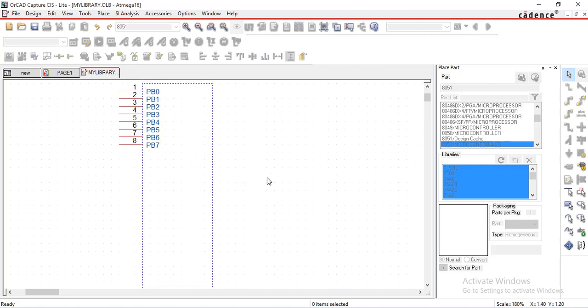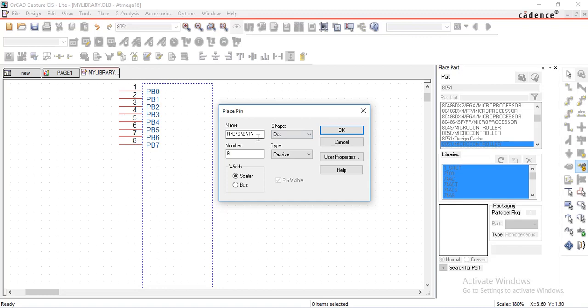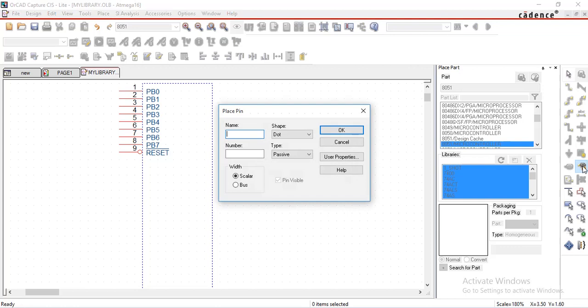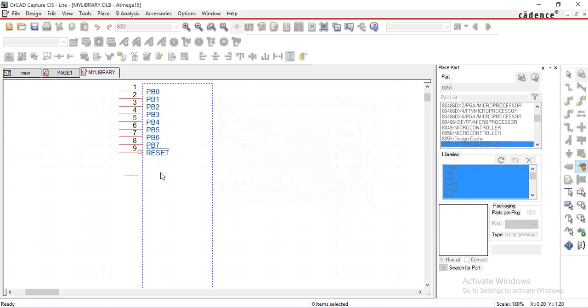Next pin is reset pin, so select place pin, give name here, give pin number. Select shape as dot. This is the syntax for placing bar over the pin. Select OK. Next pin number 10 is for VCC. Select shape as line and type as power.